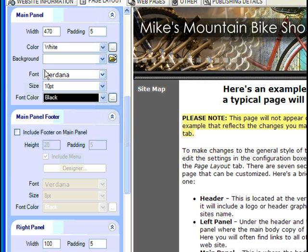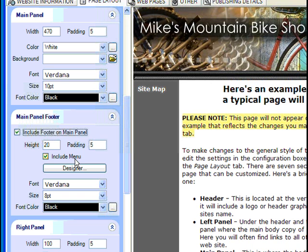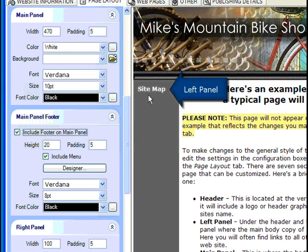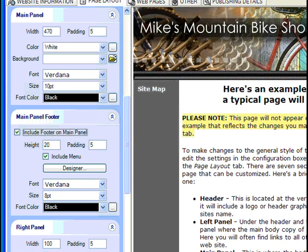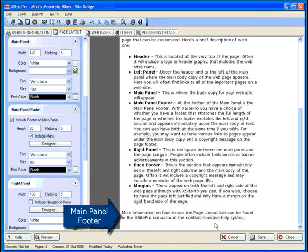Let's also check to include a main panel footer. Down here we can place any information we like, but for now we'll simply include a footer menu. For those keeping score at home, that's two navigation menus we now have. One in the left panel, and one down here in the main panel footer.